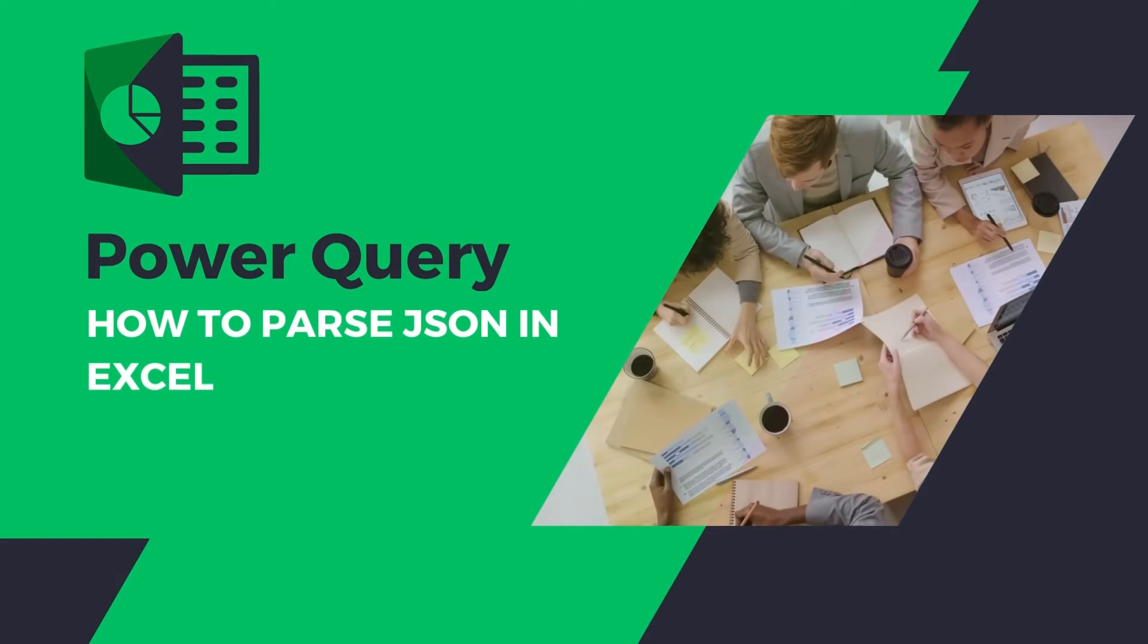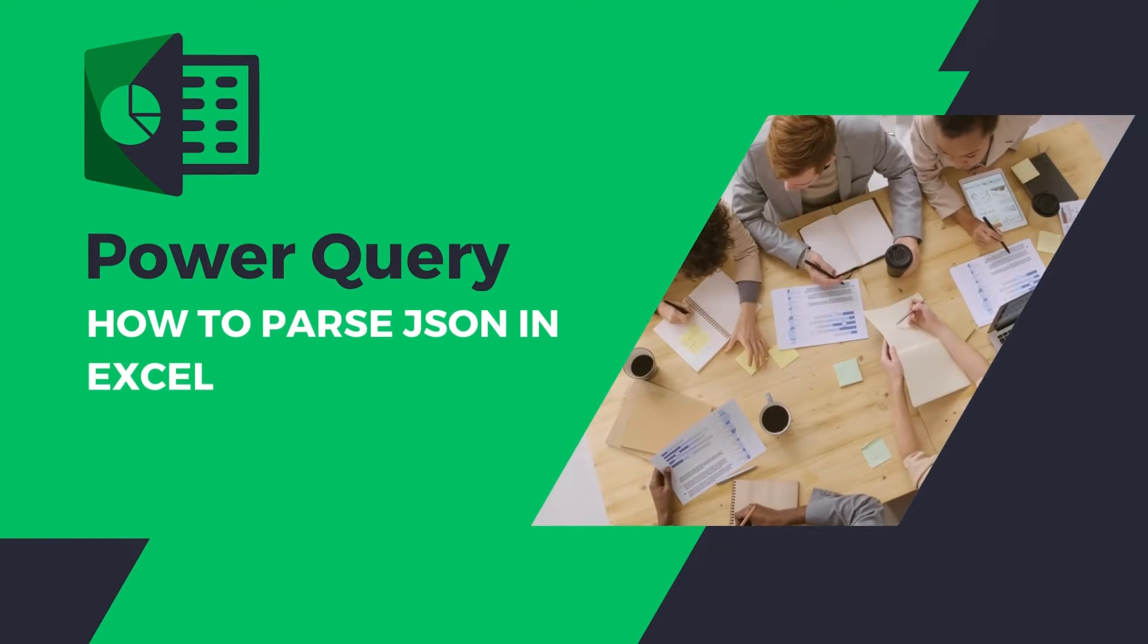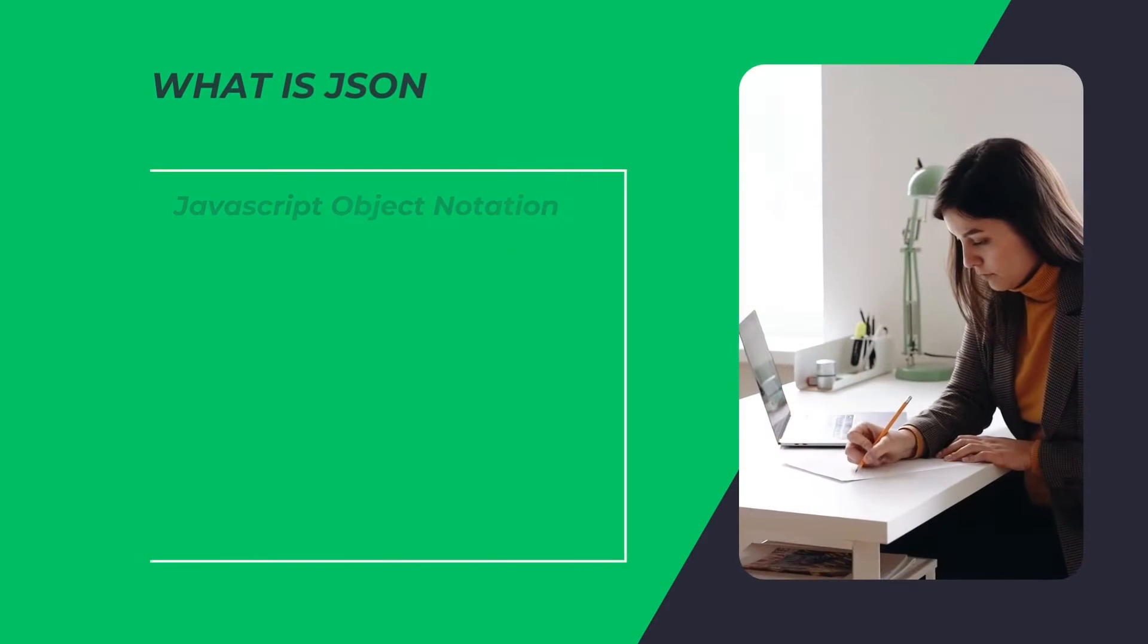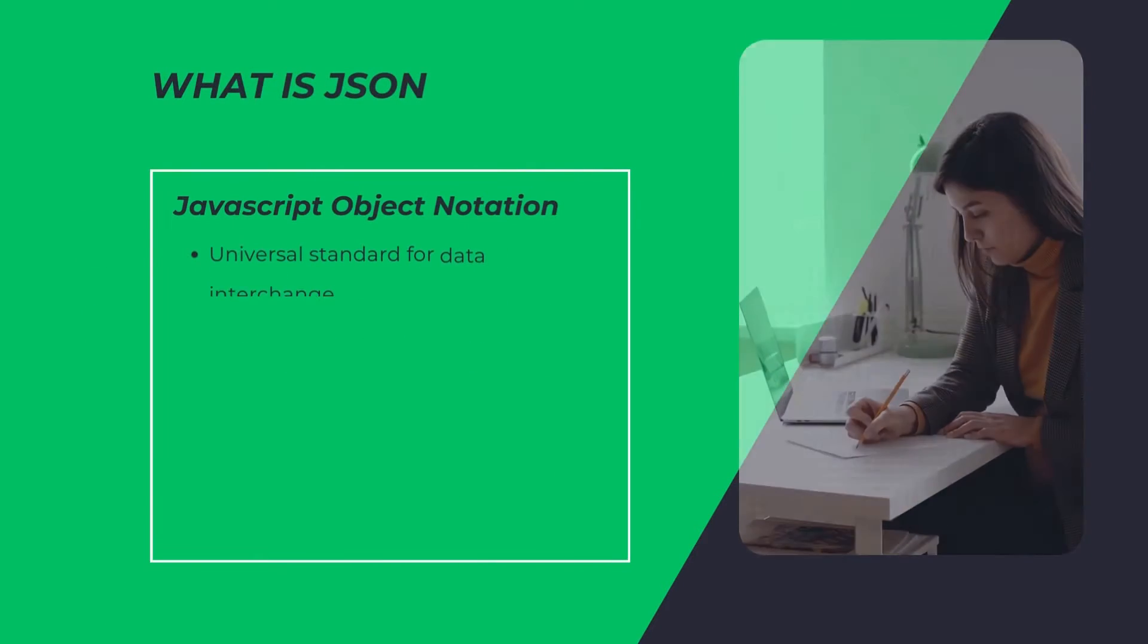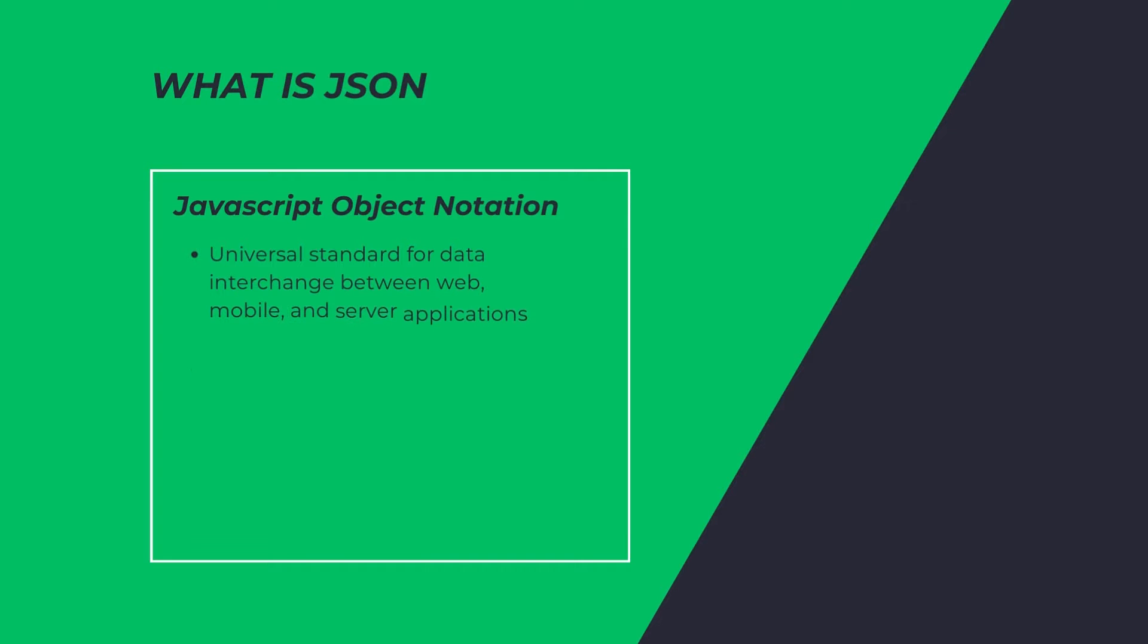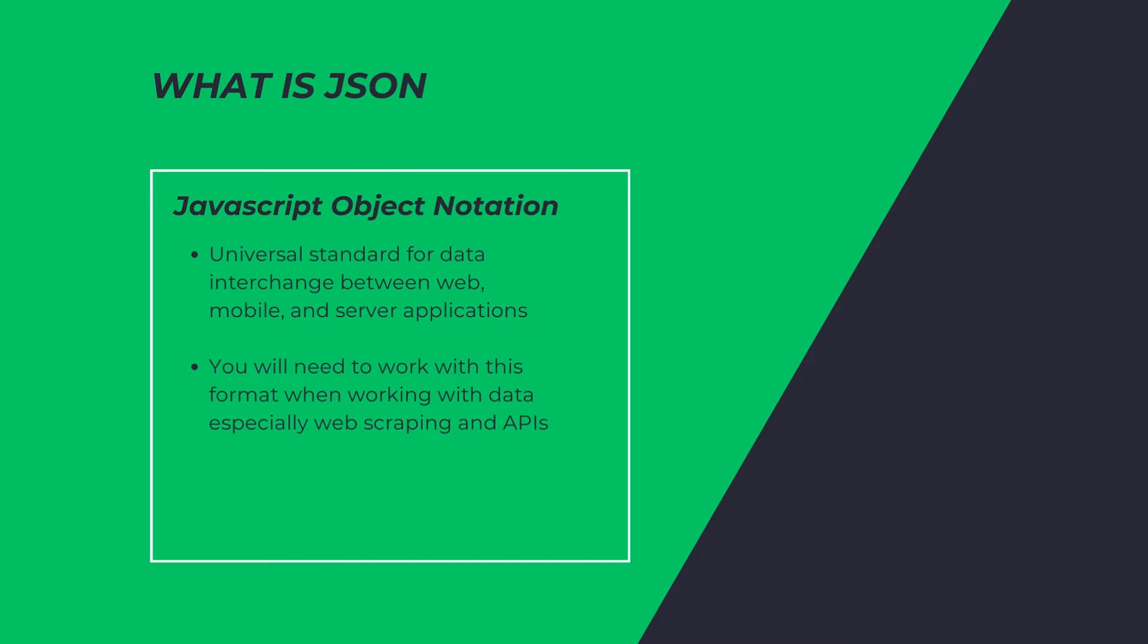In this video, we're going to talk about how to parse JSON with Power Query. So JSON is JavaScript Object Notation. You'll need to work with this when working with data, especially web scraping and APIs.